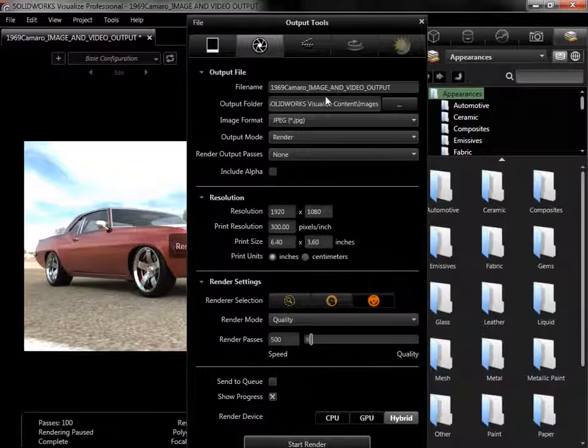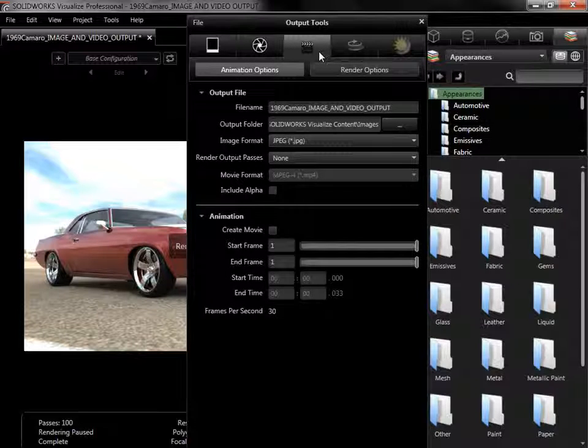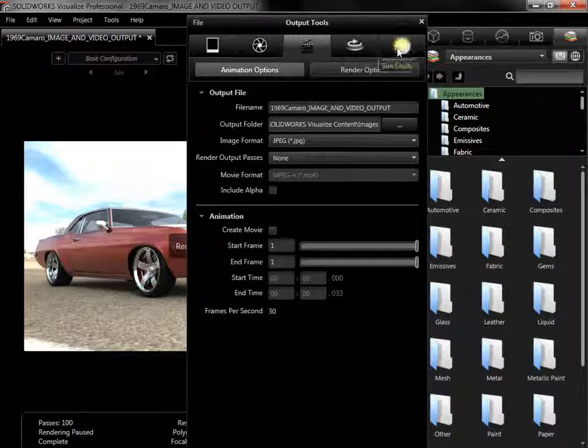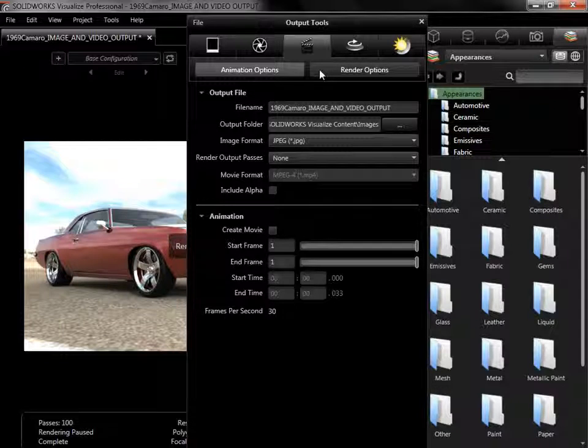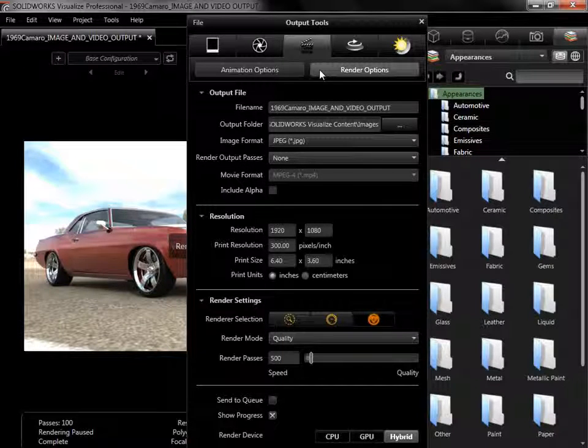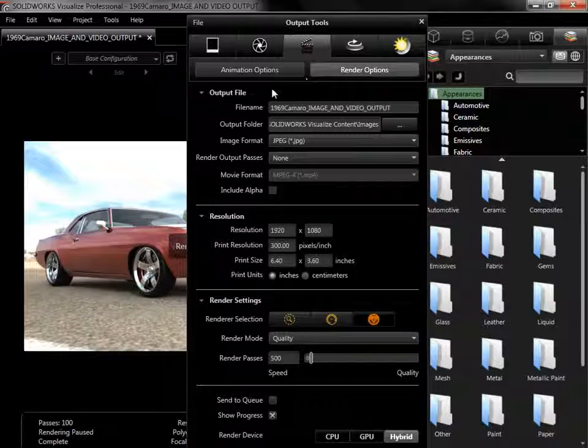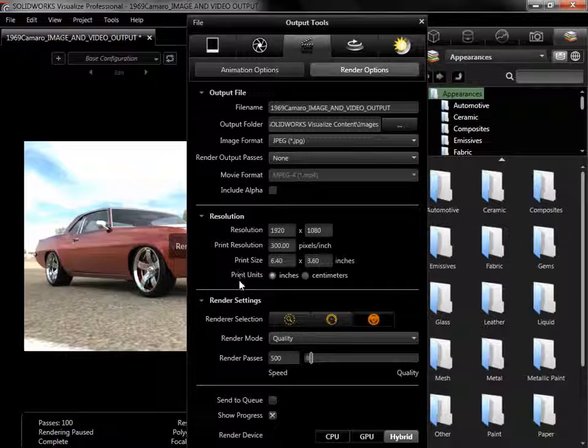The next output I'll go to is Animation, and it, along with both the Turntable and SunStudy outputs, have two subtabs. The Render Options subtab is identical to the Render output, with options to adjust the output file, final resolution, and renderer selection.